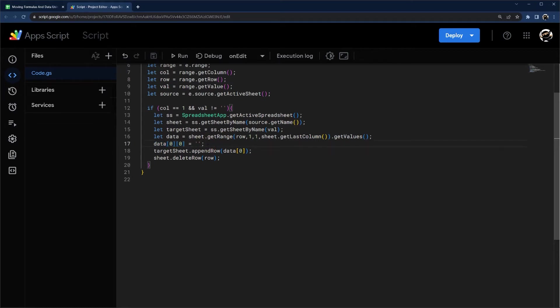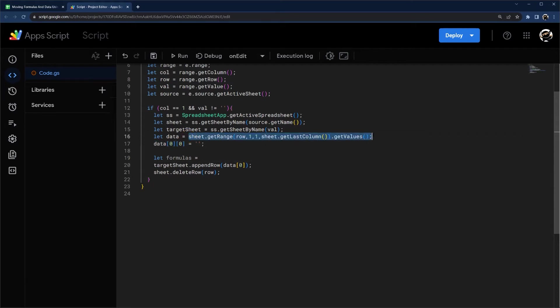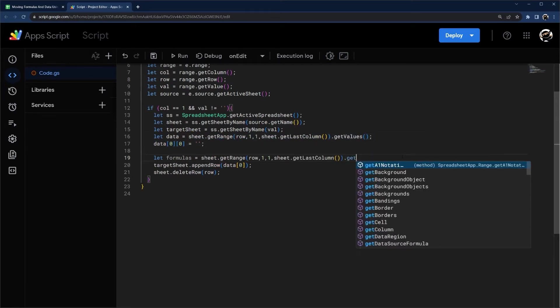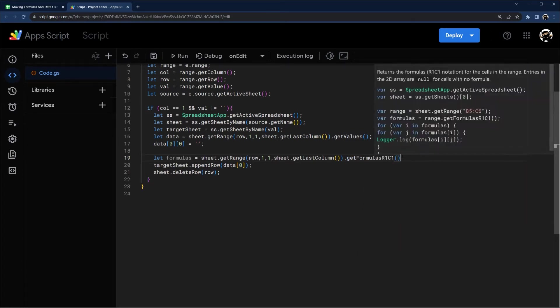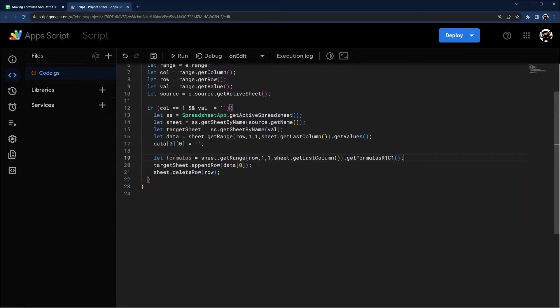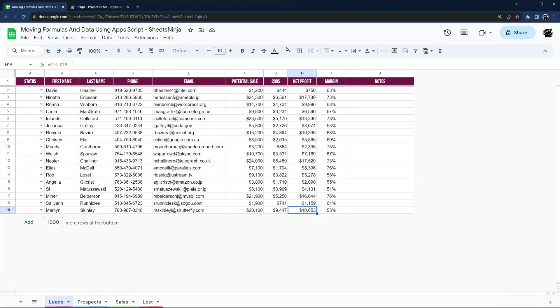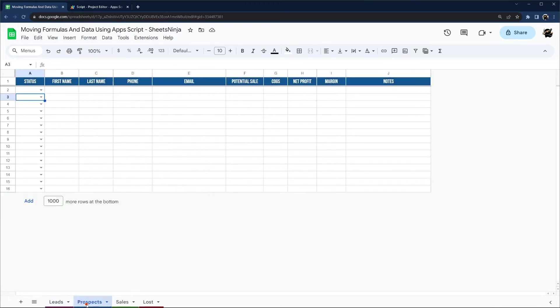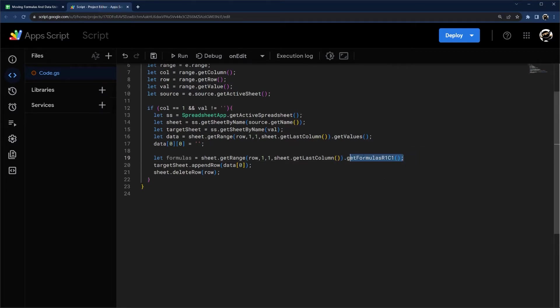And then let's go ahead and get our formulas. And we can go ahead and just copy this. And we're just going to update this last part to get formulas. We're going to do R1C1, because that will actually copy the reference, allow it to be changed dynamically instead of just actually grabbing the same formula. So for example, just to explain that, let's say we move this last row, which is F19 minus D19, and it moved it to prospects on this first row. If we use just get formulas, it would stay the same, and it'd still be F19 instead of F2, because now it's on F2. So just to explain why we're using this one specifically.